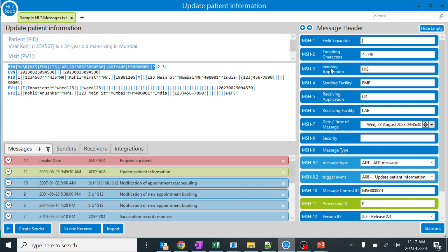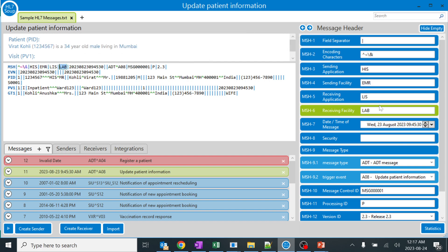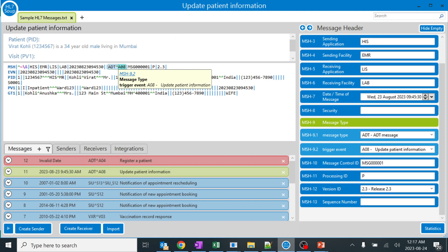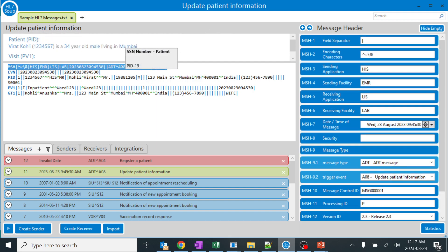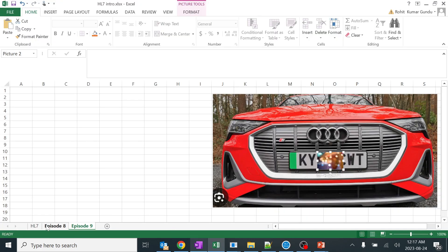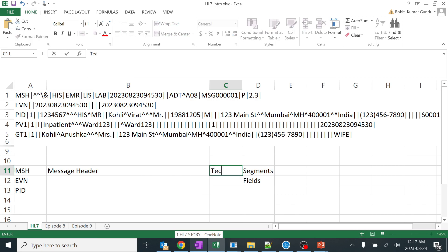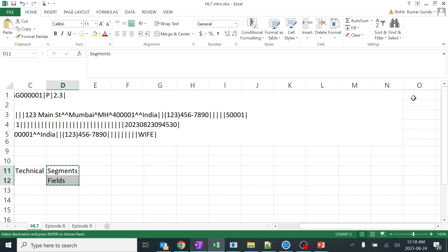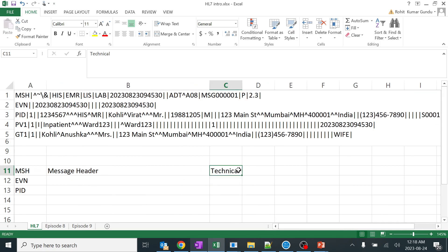You can see the sending application is HIS, the sending facility is EMR - these are all the details - and the receiving application, receiving facility, where this message has been sent from and where it has been received. The date of the message, security, the message type ADT A08, and the version. MSH is like the heart and brain of any HL7 message - it has important technical details, not medical records or patient details but message technical details.